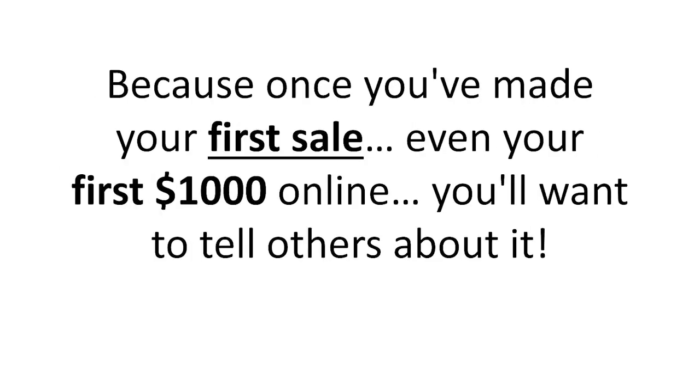Because once you've made your first sale, even your first thousand dollars online, you'll want to tell others about it.